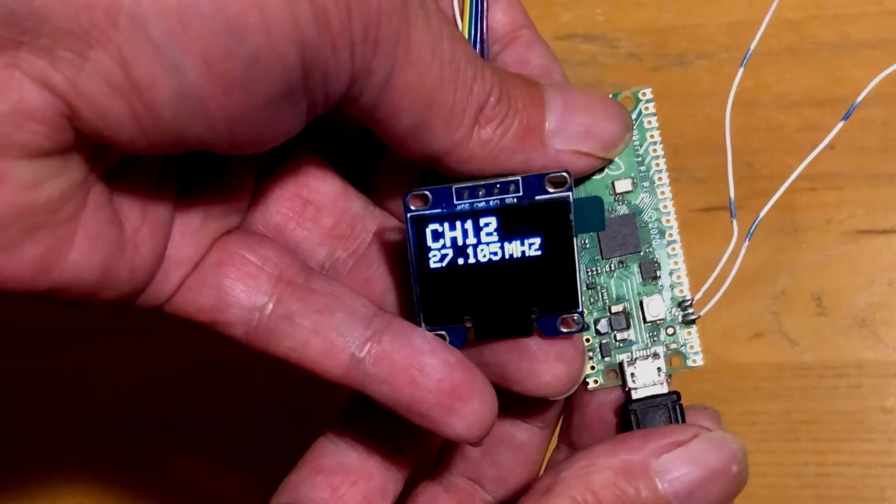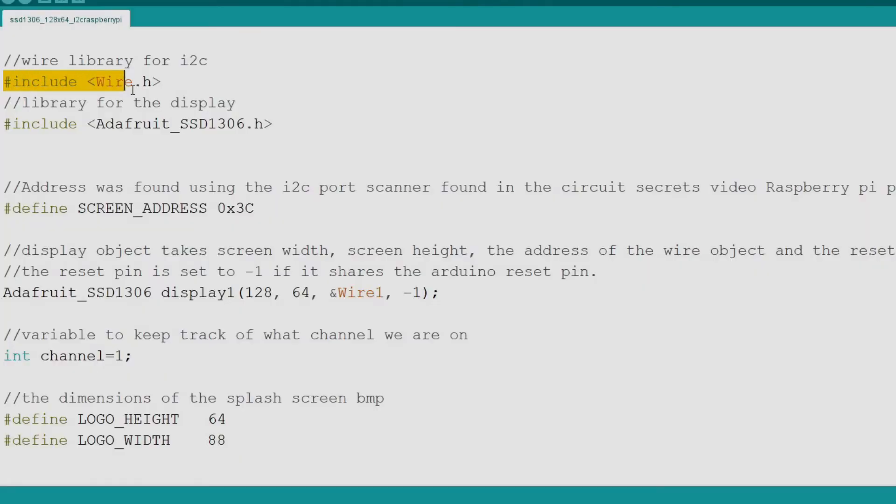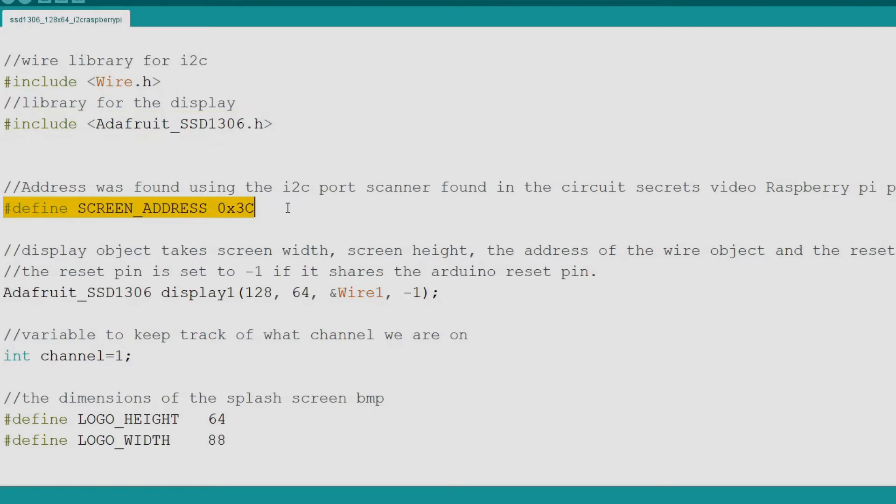Now here we go into the code. The code begins by calling the wire library for I Squared C. Next we call in the Adafruit library for the SSD 1306. Now we define the address for our display. If you are not sure of the address of your display, use the port scanner from my previous video.